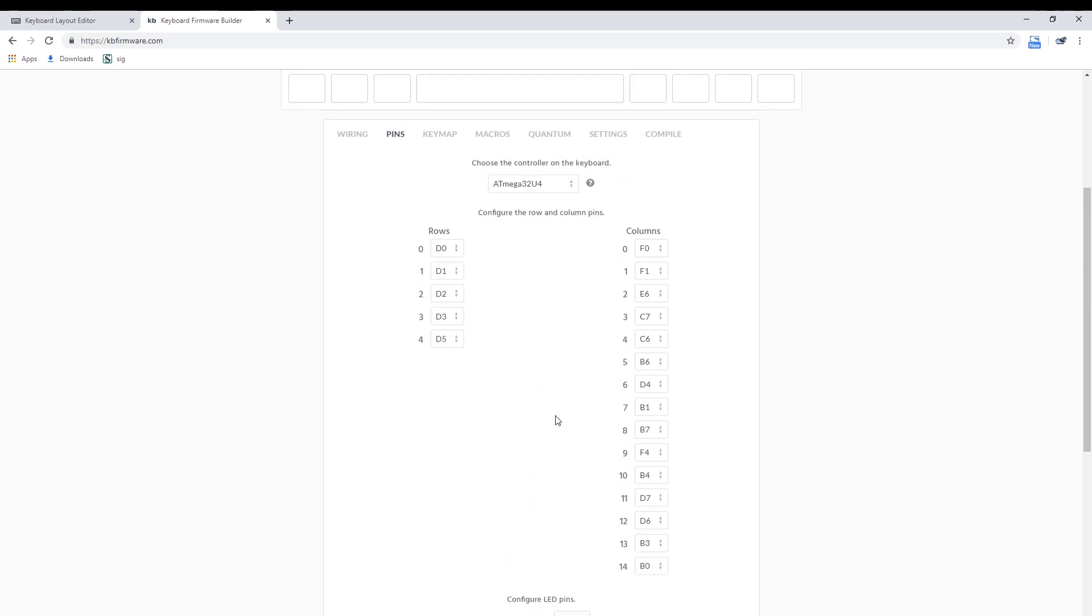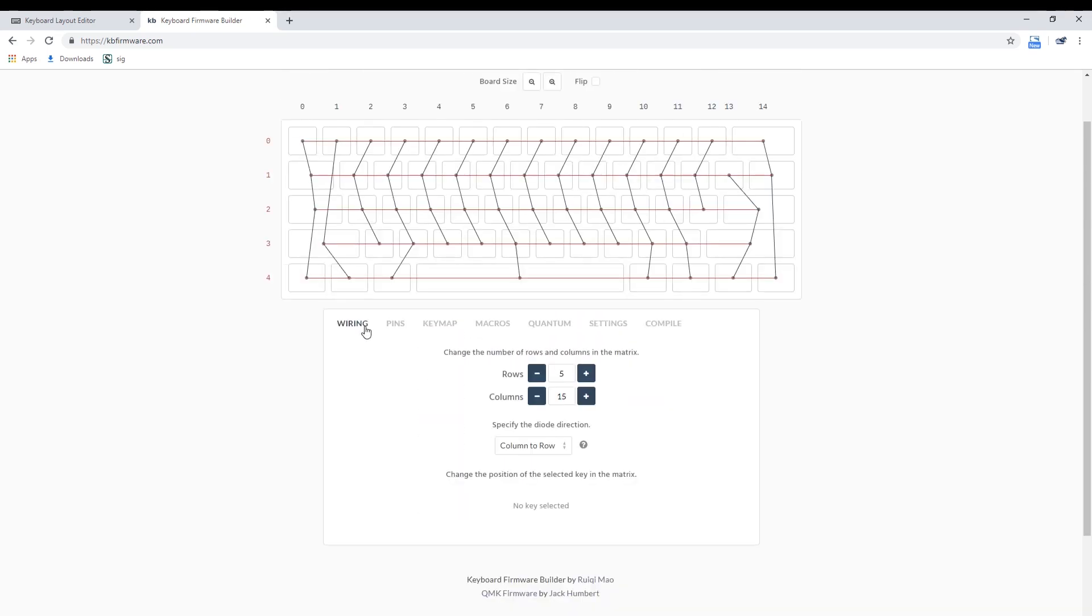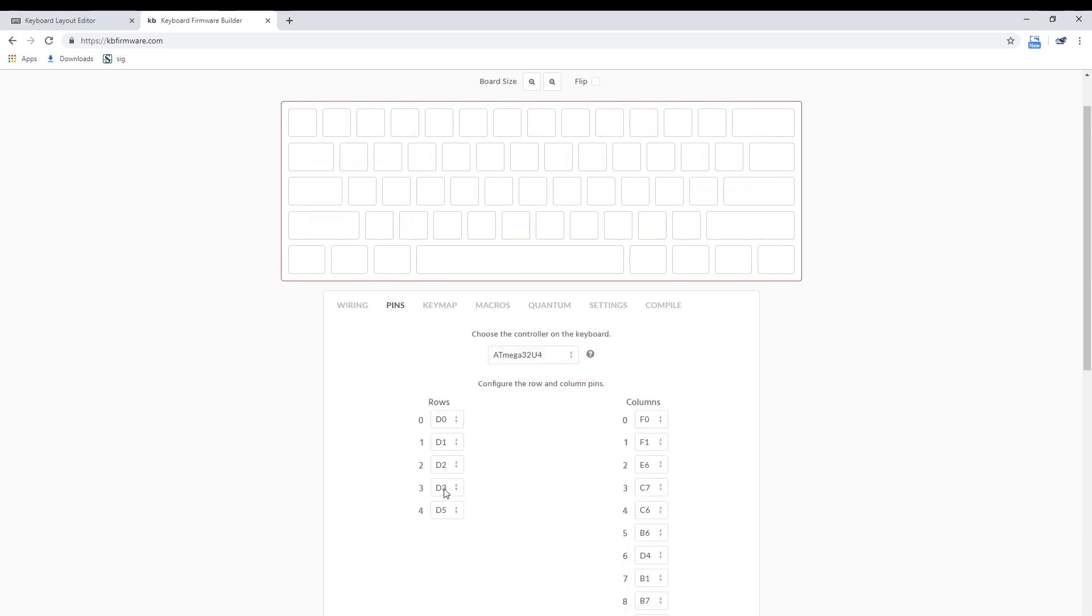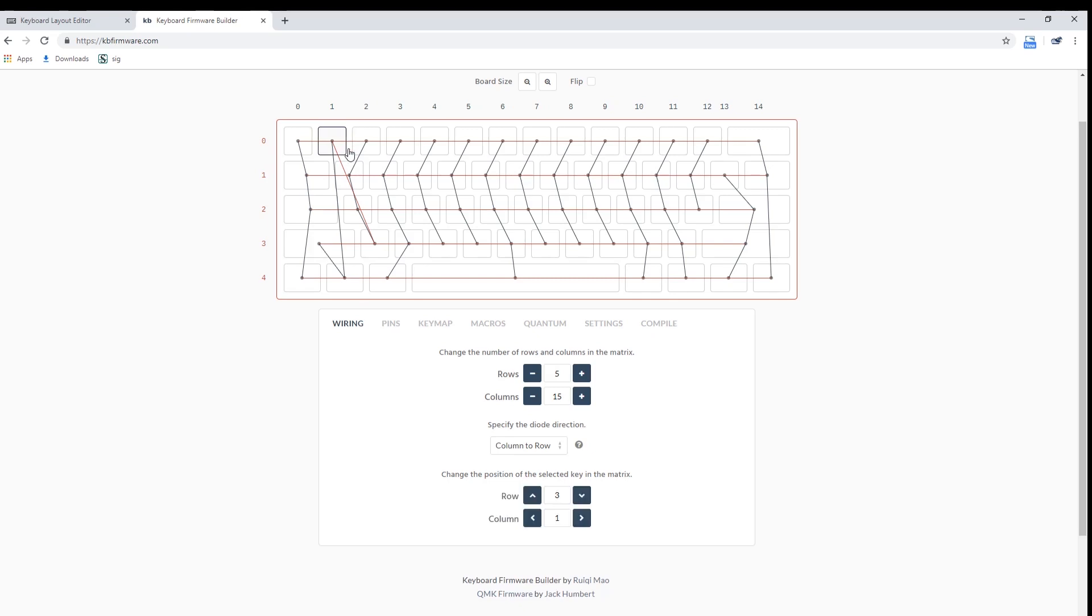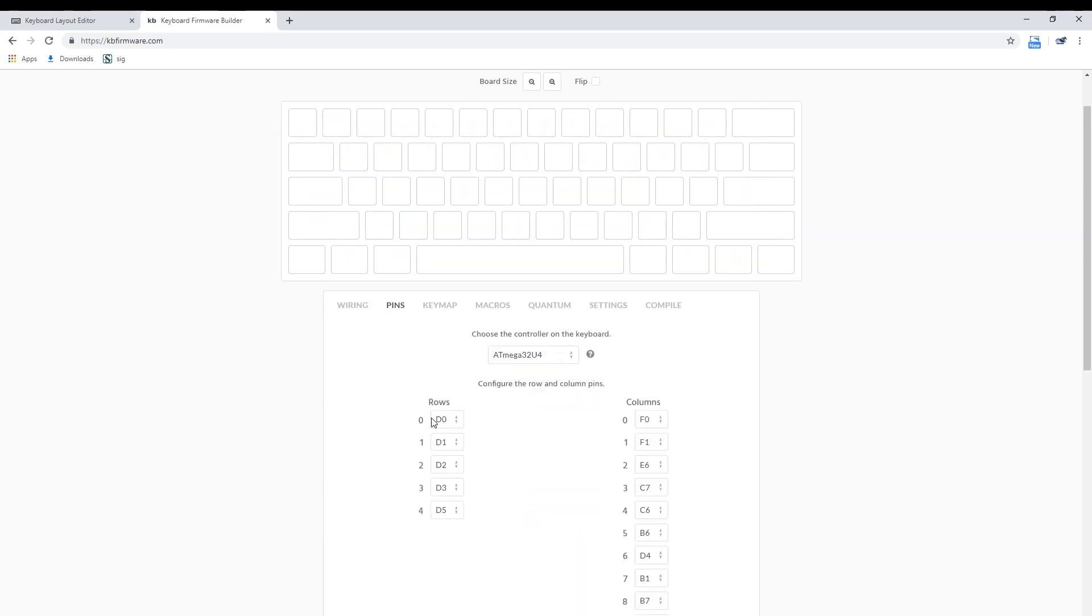Now go to the wiring tab and do the wiring you traced earlier. You can accomplish this by clicking on a key and setting it to the correct row and to the correct column. For example, if you were to set this particular key to row 3, column 1, that would correspond to pin D3 and F0. Make sure it really does. In our case, this key is actually set to row 0, column 1, meaning it is connected to pins D0 and F1. Go through the rest of the board and set things up appropriately.